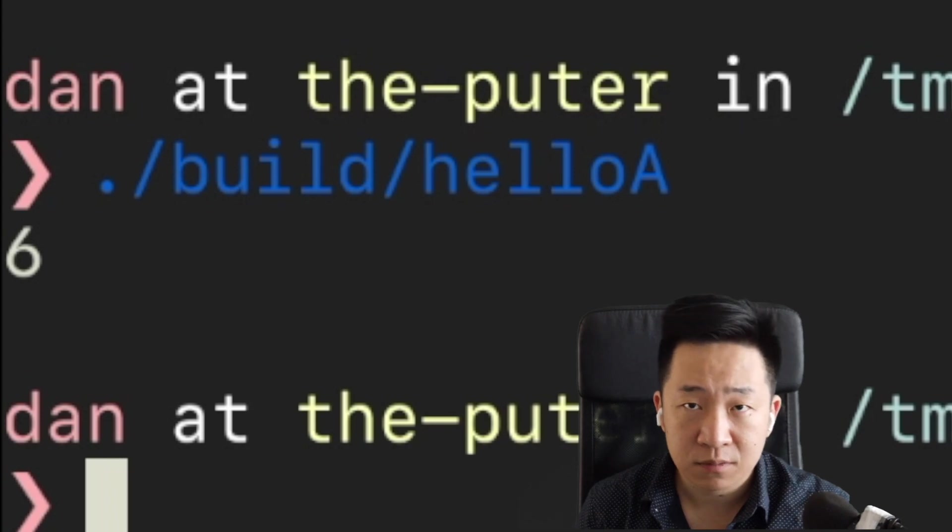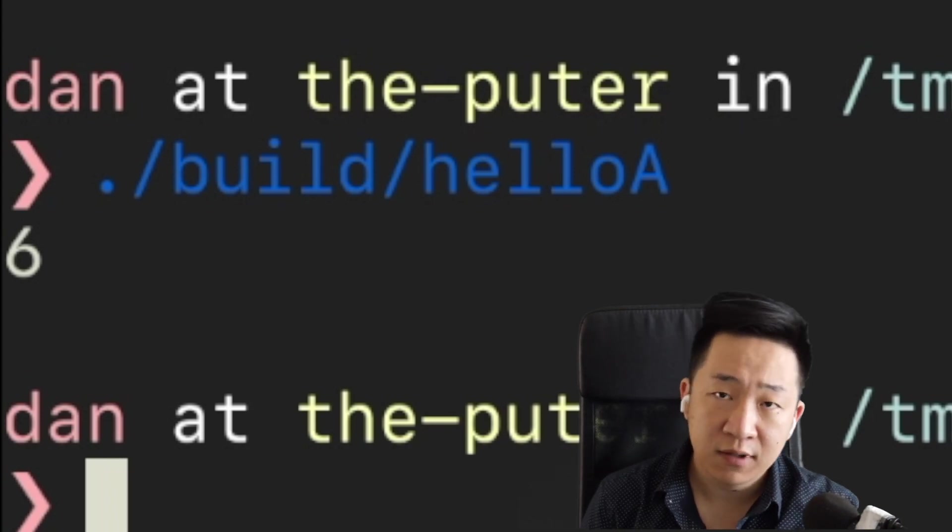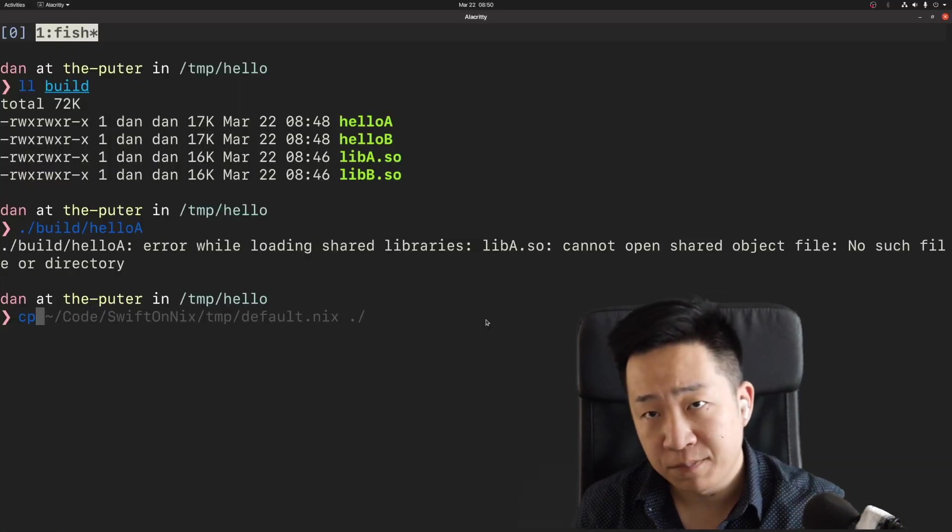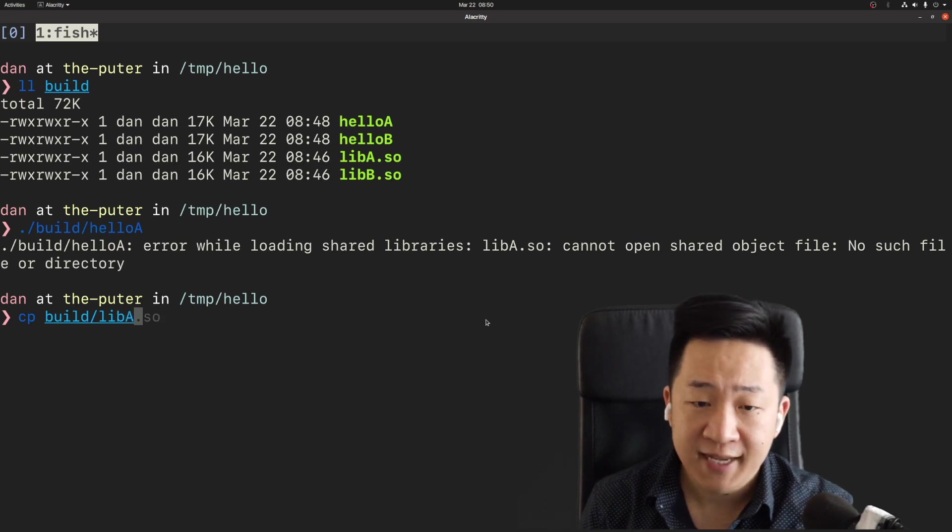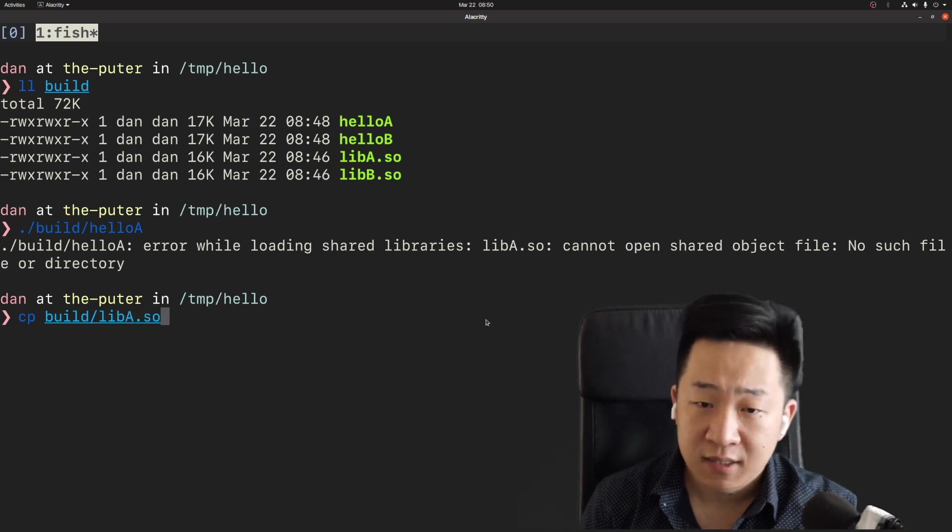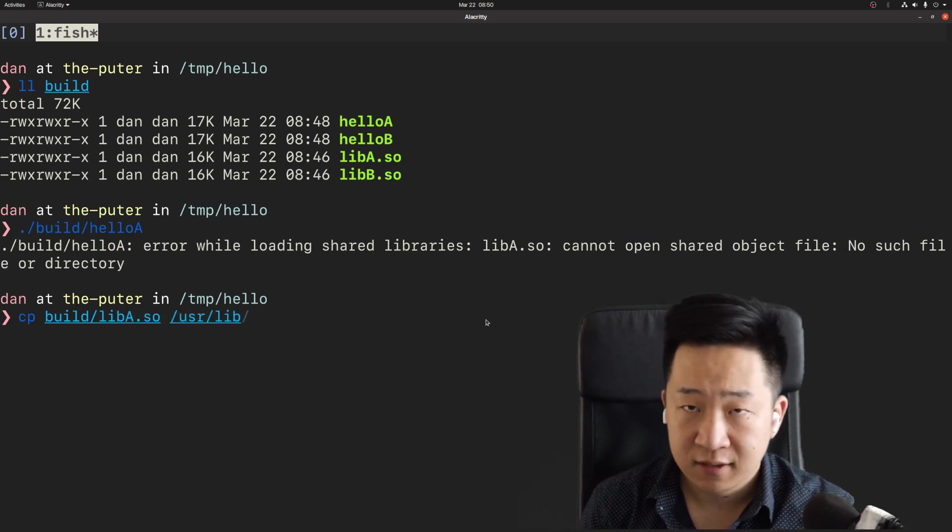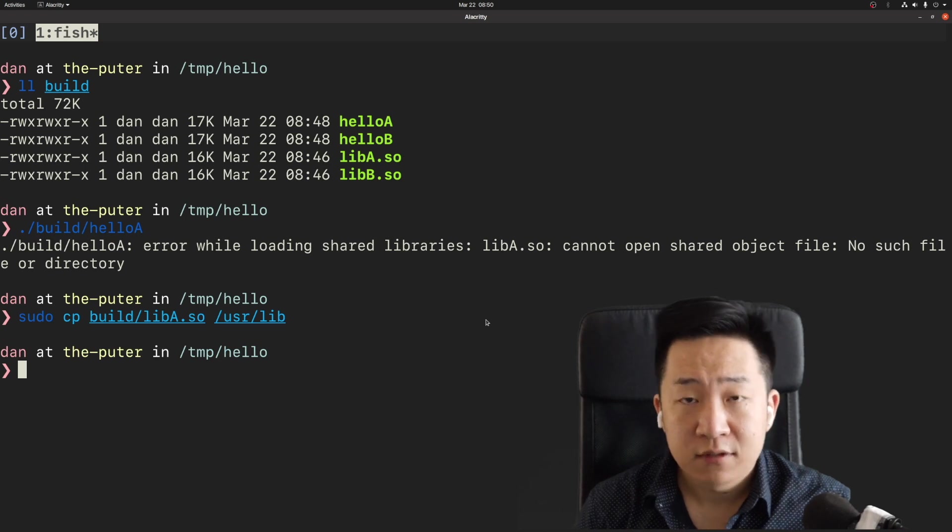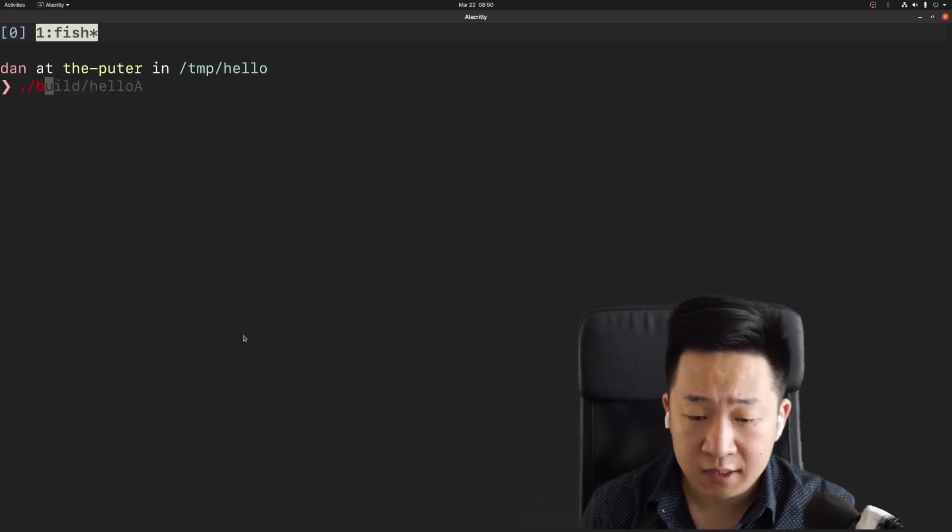When people distribute their executables, it's very common for them to also ship with a shared library and install them into a system location like this. It's a very common pattern. Okay, so here's another way to make our executables.